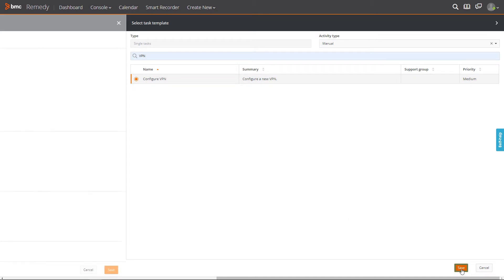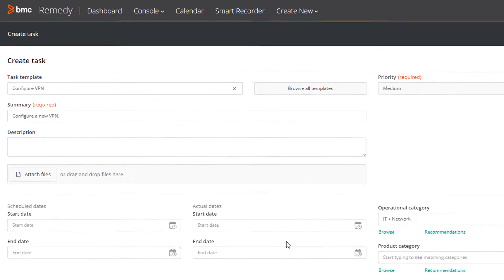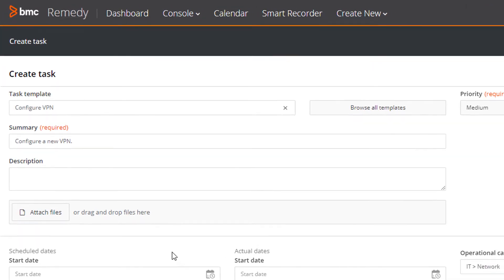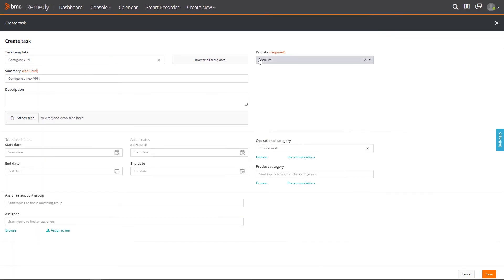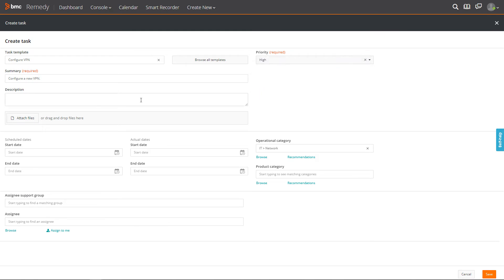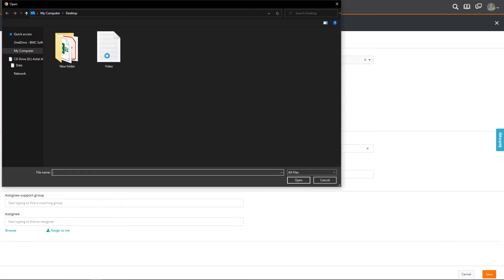Alternatively, you can also enter the name of the task in the Summary field. Set the required priority. Click Attach Files to attach a file to the task.